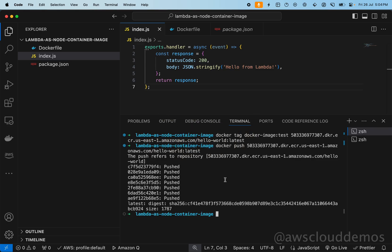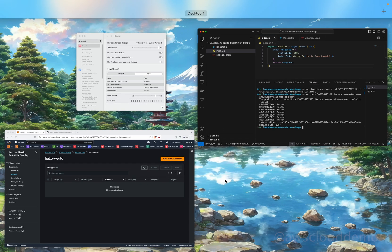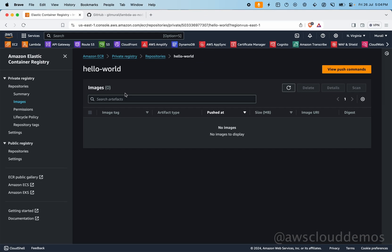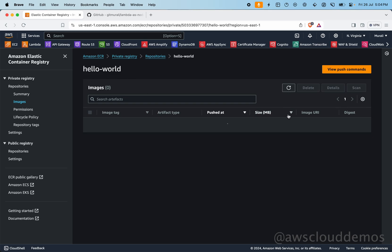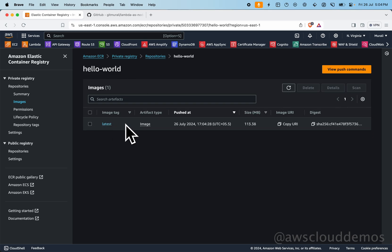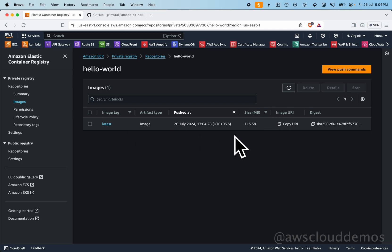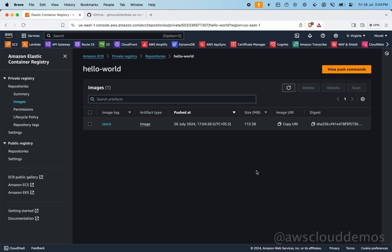Our image has been successfully pushed. Come back to your console, refresh it, and you should see the latest image. We've successfully pushed it — the image size is 113 MB.